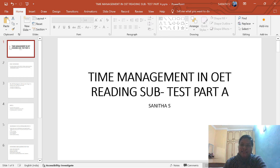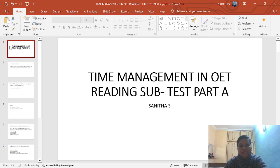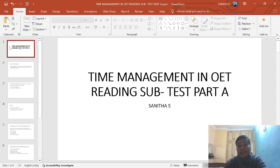Welcome back to my channel. Today, I am going to discuss time management in OIT reading Part A. Time management is very, very important in OIT reading Part A.